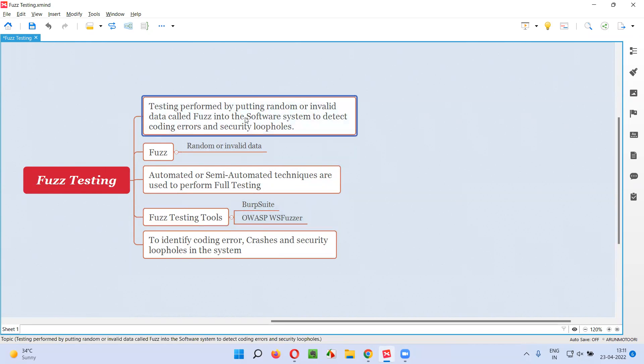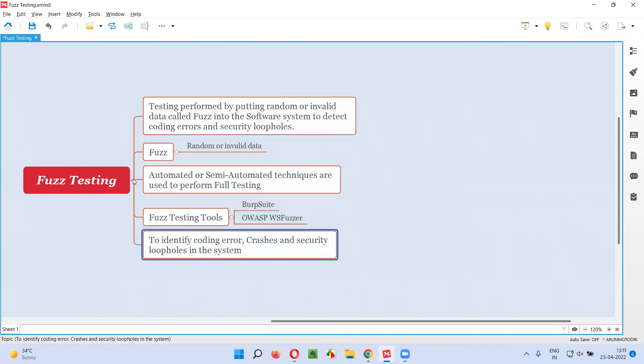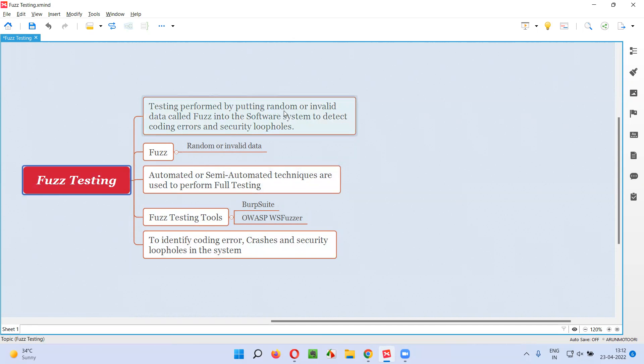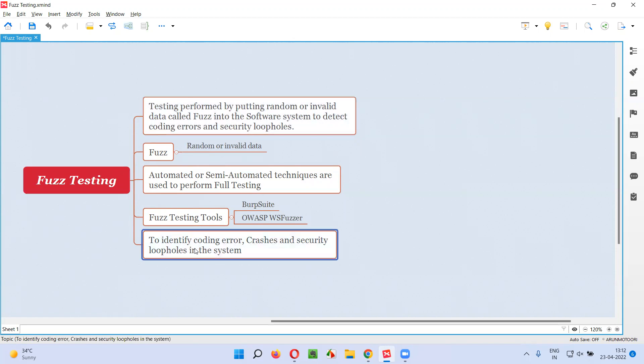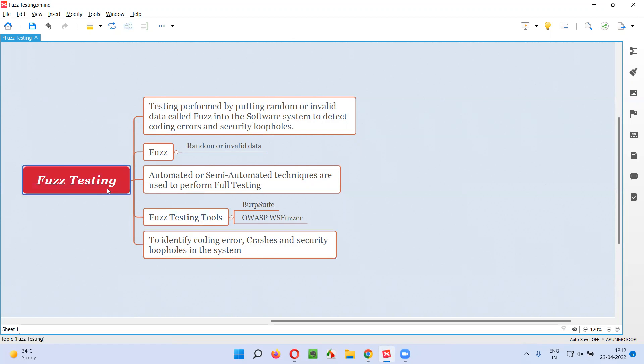Now, why do we perform Fuzz testing by providing random or invalid data called Fuzz into the software system? With the intention of identifying coding errors, crashes, and security loopholes in the system, we perform Fuzz testing.